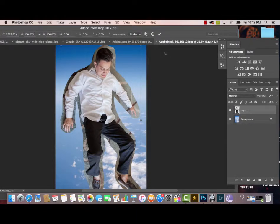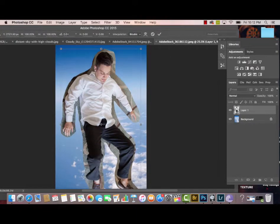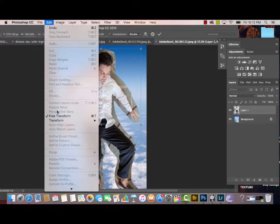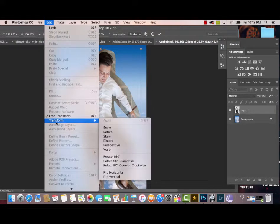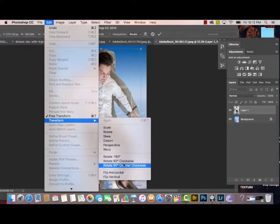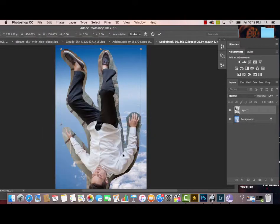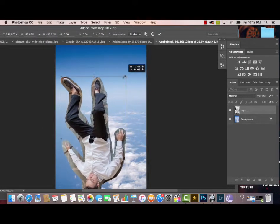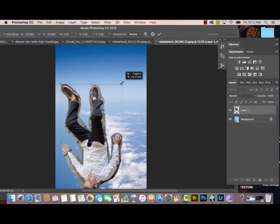Then I'm going to transform the image by hitting Command+T on my Mac keyboard, then Edit, Transform, Rotate 180 Degrees. So now my model is completely upside down and it looks like he's falling through the sky.